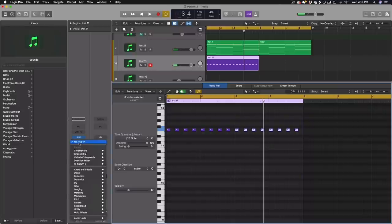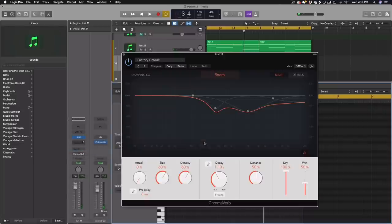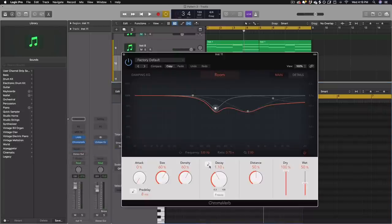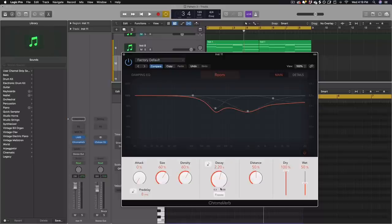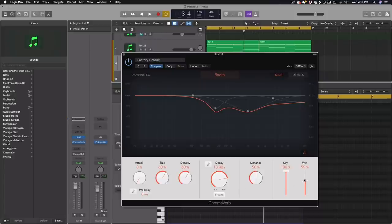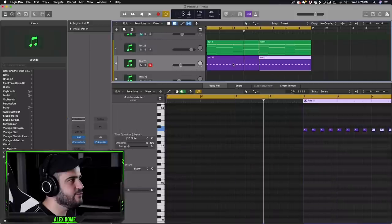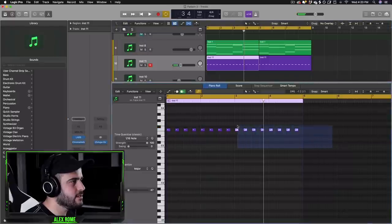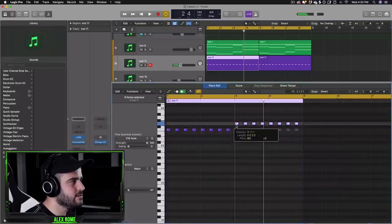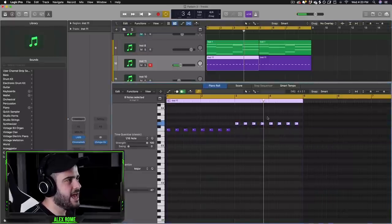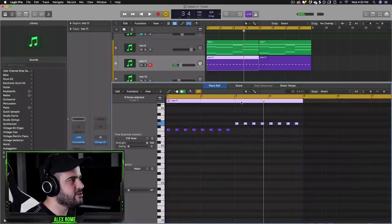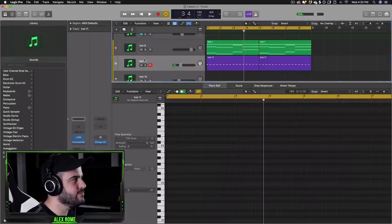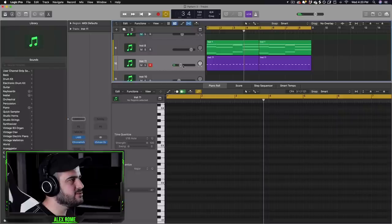And the next step is to add a reverb plugin of choice. I'm going to use the stock plugin in Logic Pro X and I'm going to run my decay or time pretty high and then put the wet knob all the way up. We go ahead and duplicate this and add another pretty note in there. We get this beautiful sound.